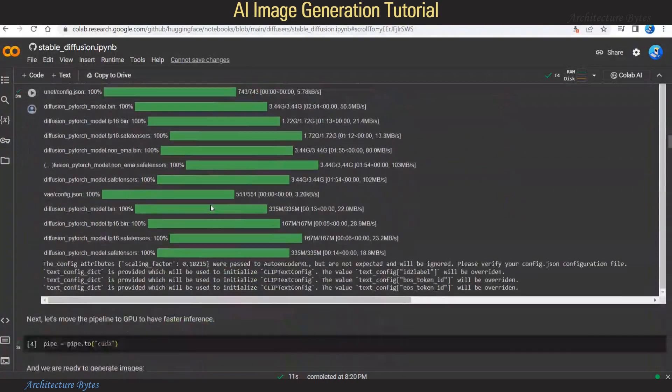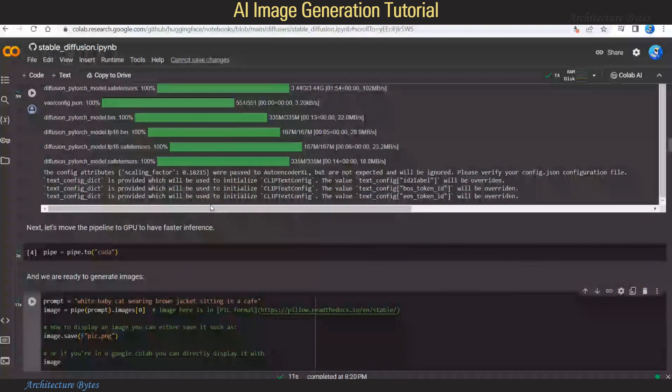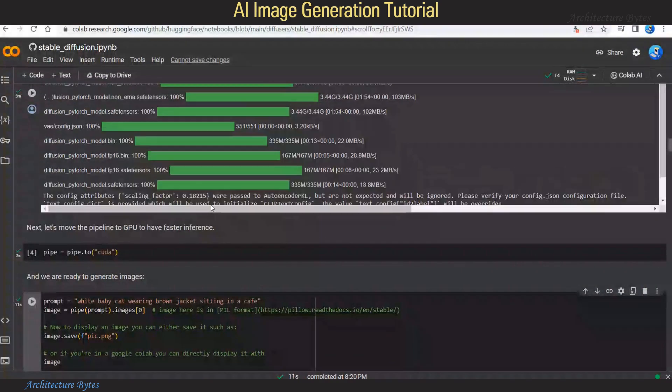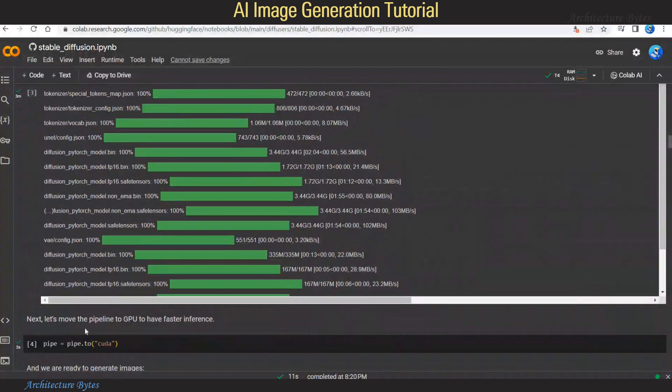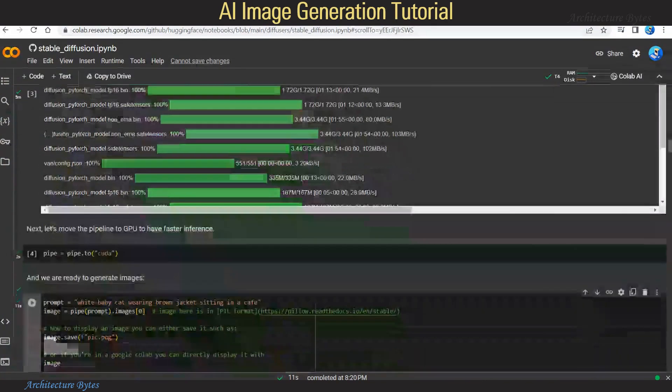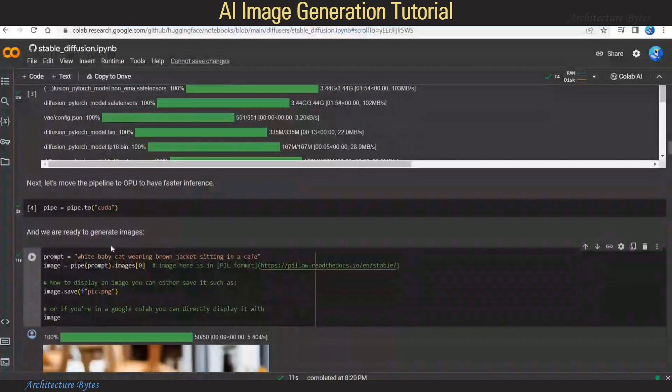Let's wait for that command to complete. And then in the next step, move the pipeline to GPU. And now we are ready to generate images.